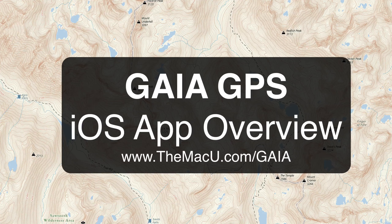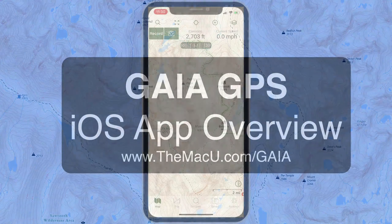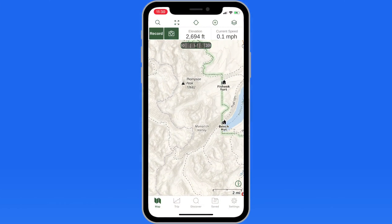In this quick lesson from TheMacU.com, we're going to do an overview of one of my favorite iOS apps, Gaia GPS. If you enjoy outdoor activities like hiking, biking, camping, overlanding, hunting, etc., Gaia GPS can be a great tool.